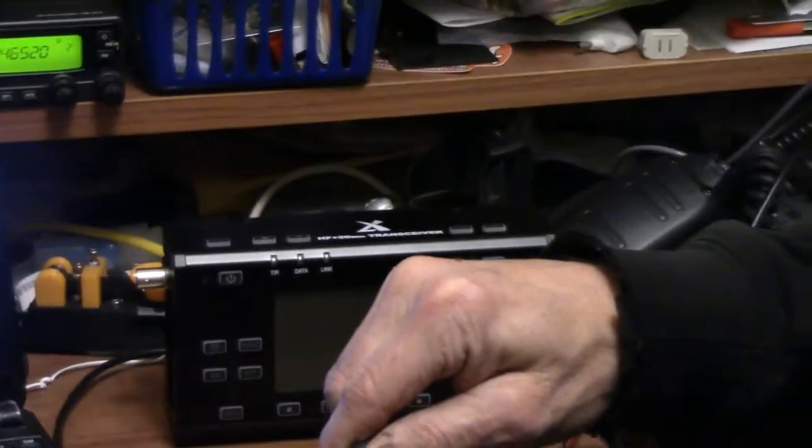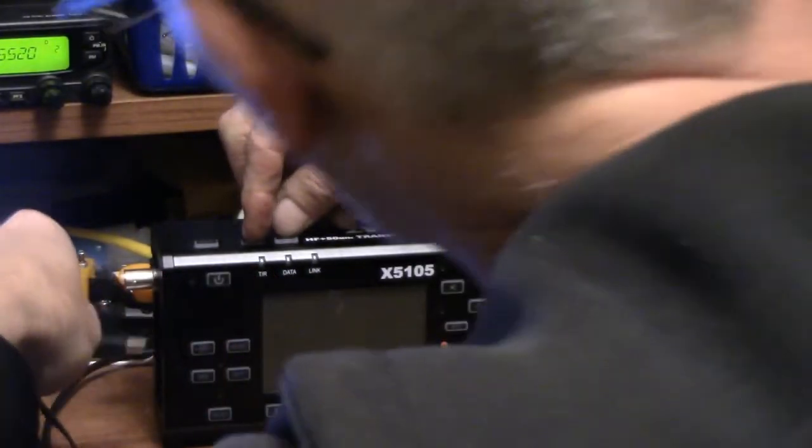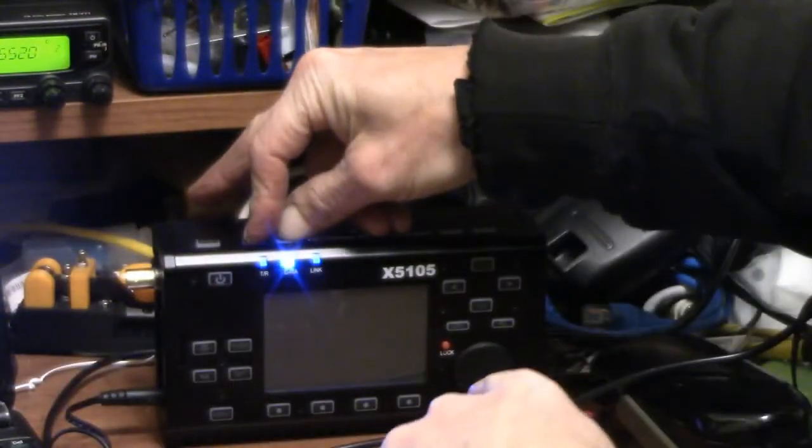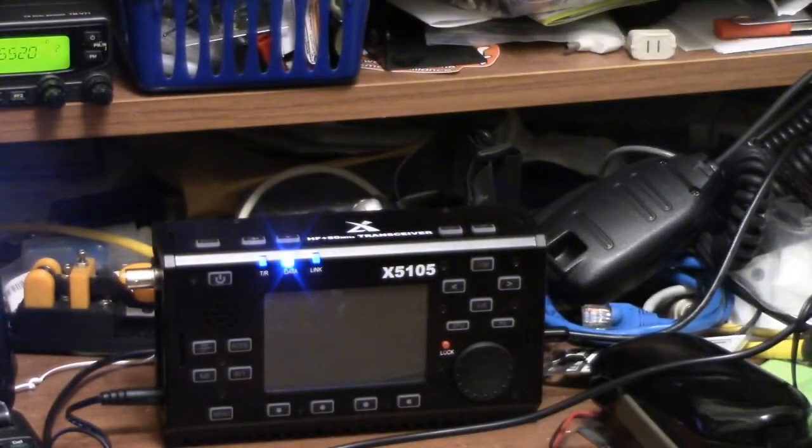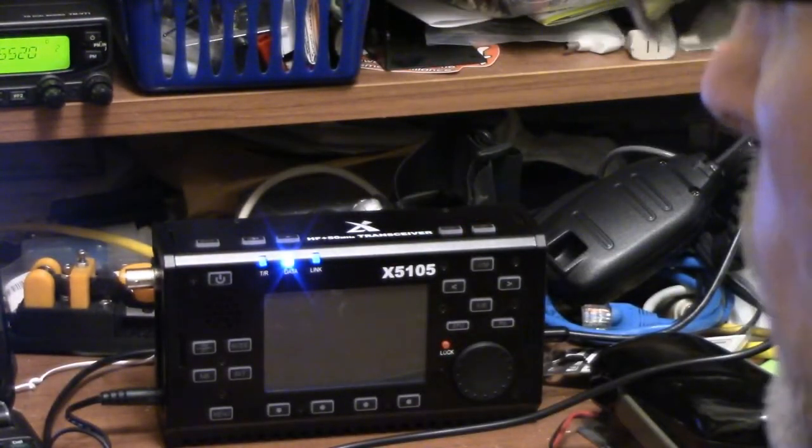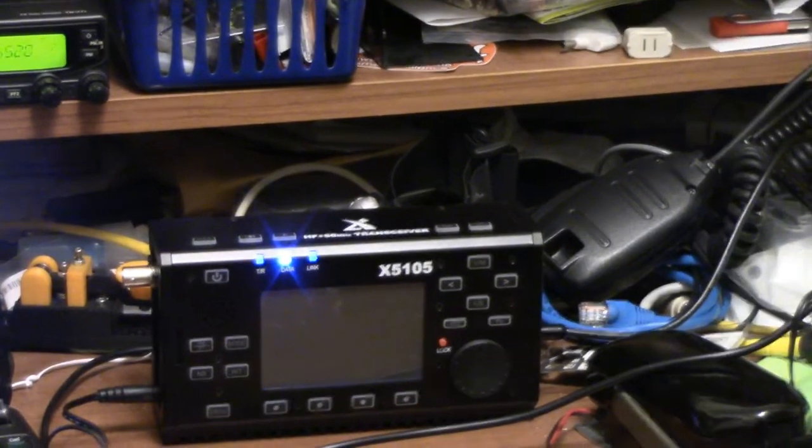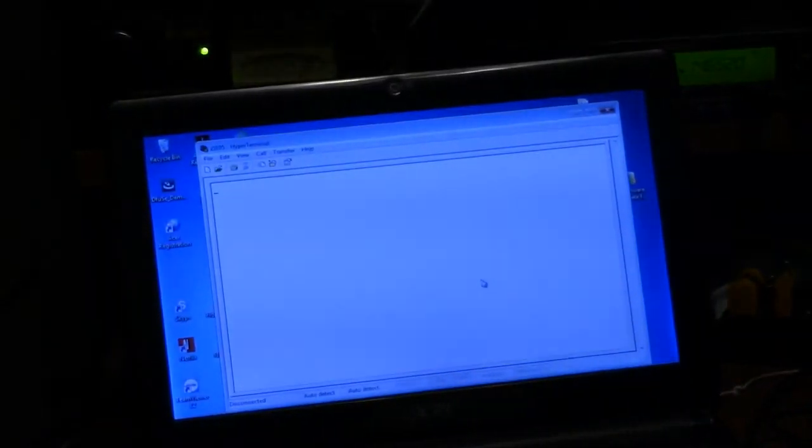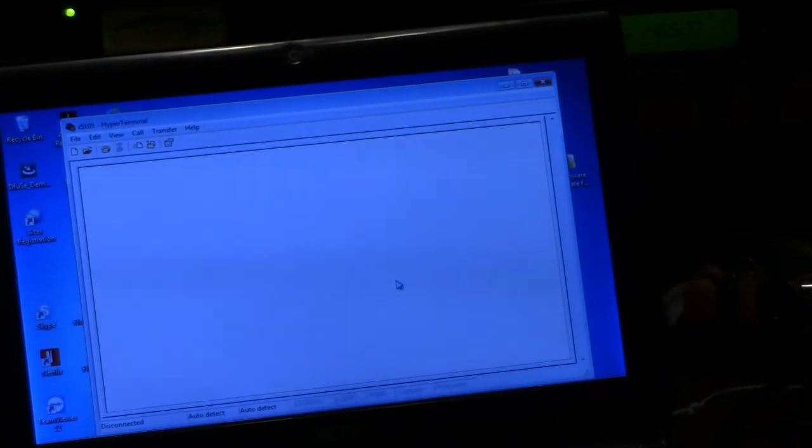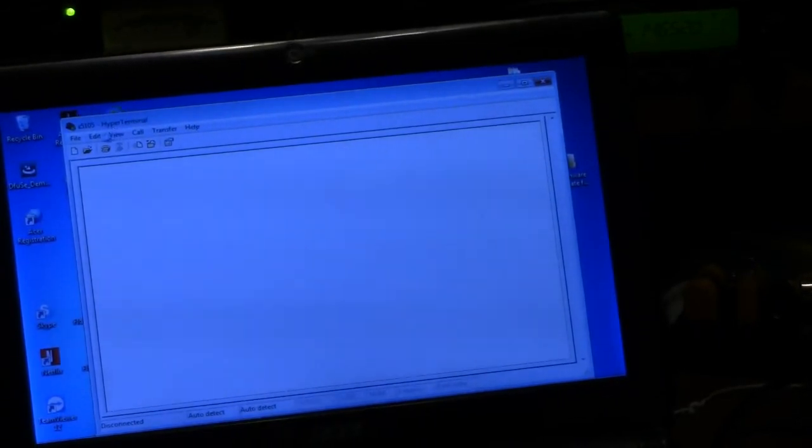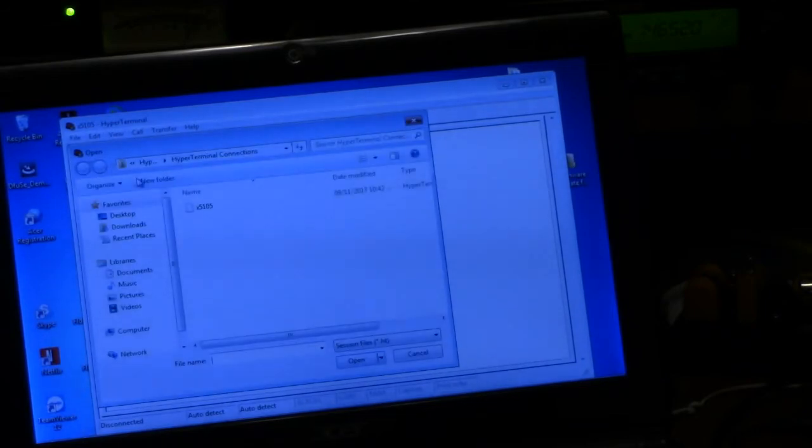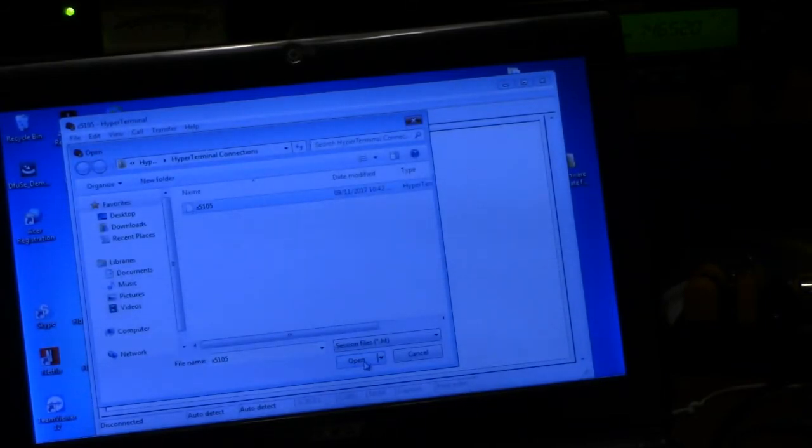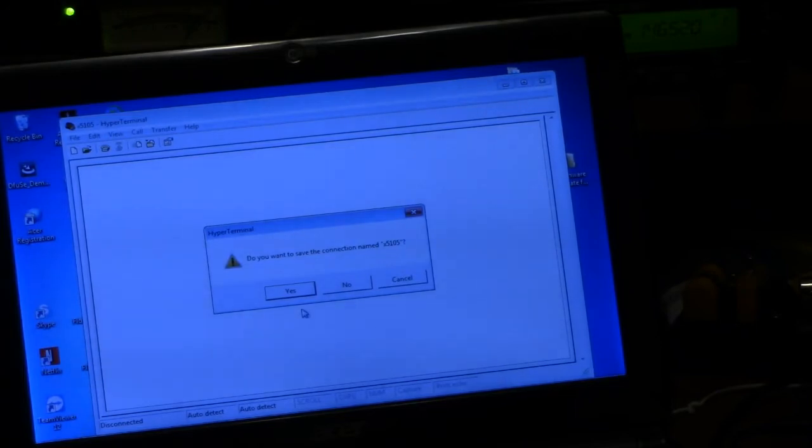So holding the buttons here, the volume up-down button, we're going to insert our power. We see the lights come on showing data. Once that happens, then we hit the space bar on the software. So let's just go back here to the connection, open X5105, open. Do you want to save the connection? No.